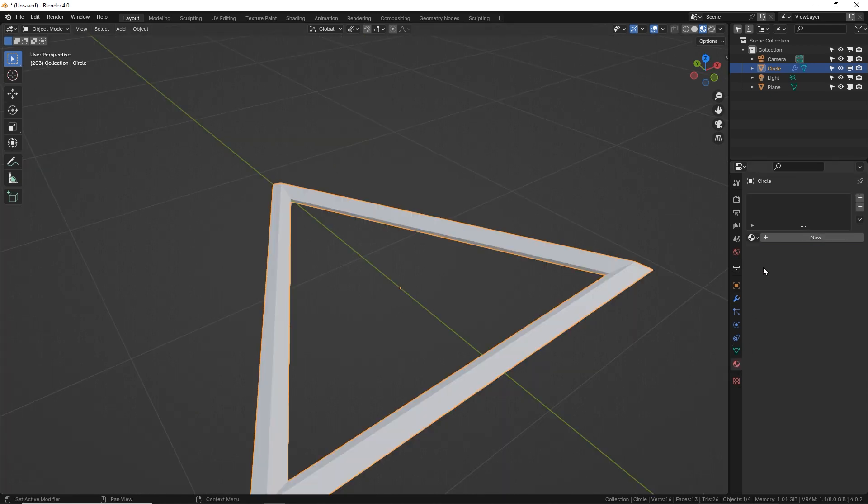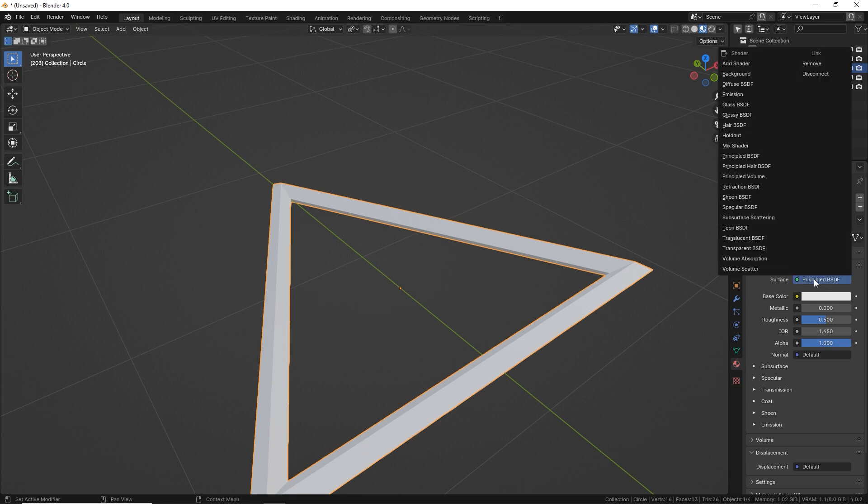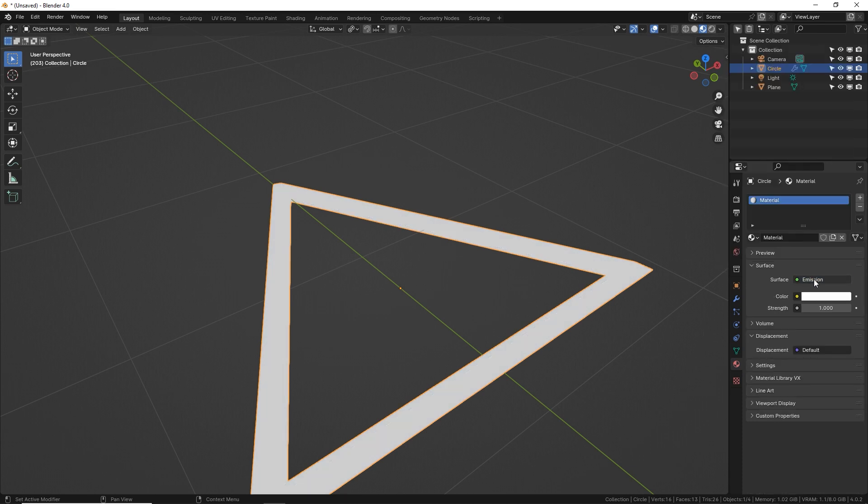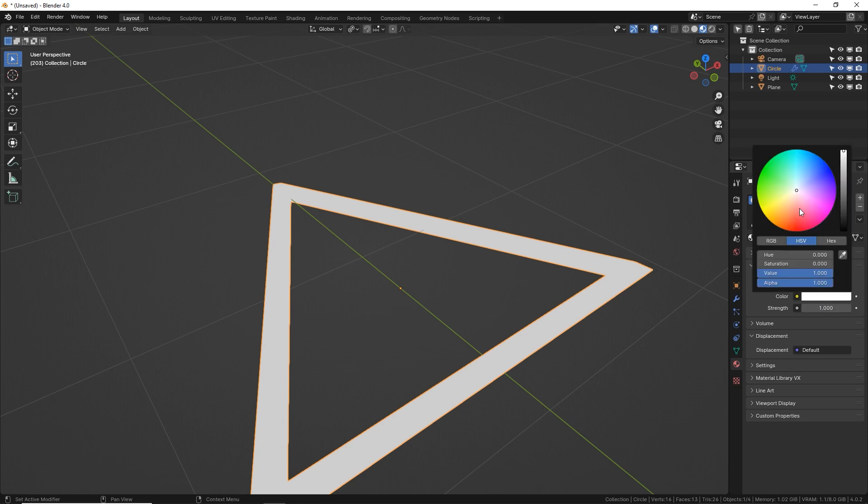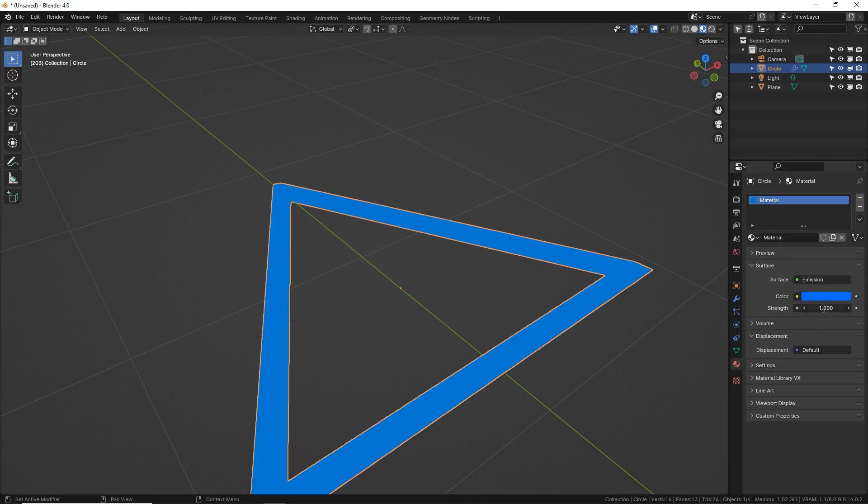Now let's give it a material in the materials tab, new. Instead of a surface being the BSDF principled shader, let's just type in the letter E and it automatically goes to emissions. Give it a nice bold color. I like to start with blue and a strength of two.